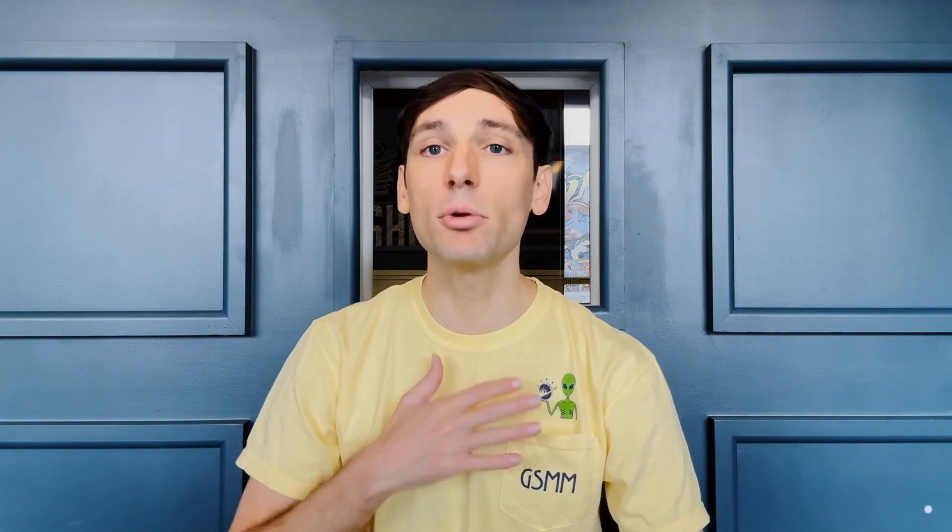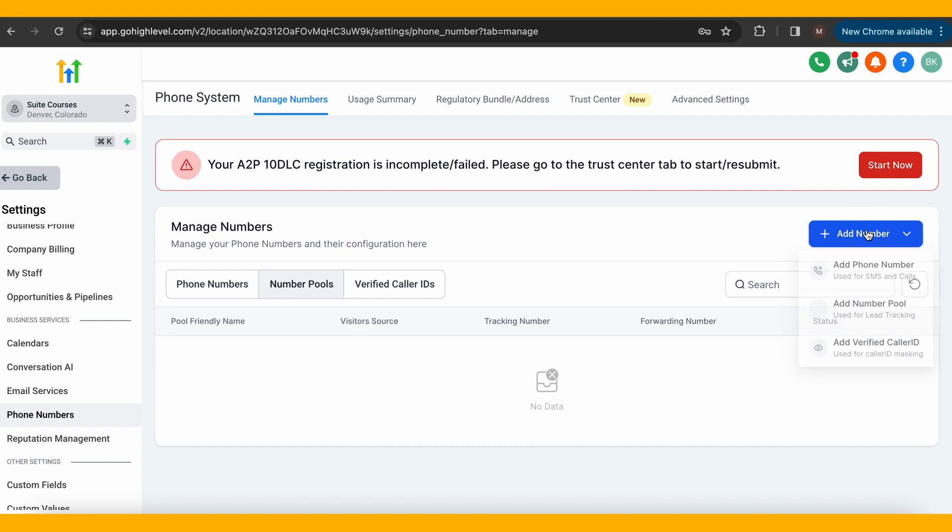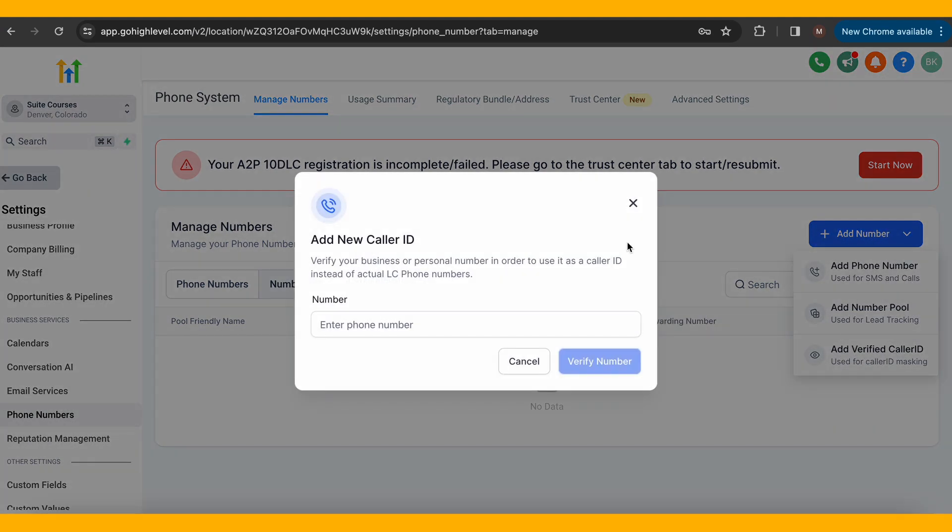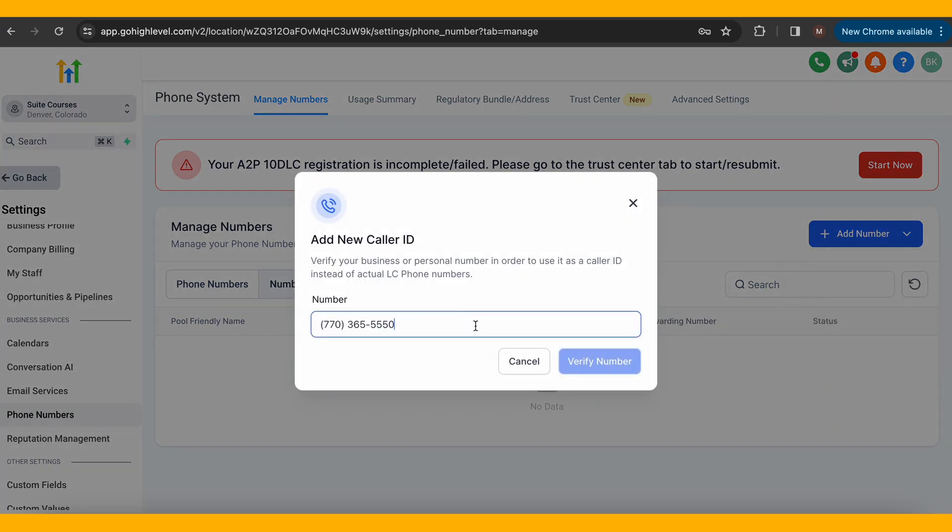Lastly, there is a verified caller ID. This is where you can verify your business or personal number in order to use it as a caller ID instead of actual LC phone numbers. This is a way for customers to ensure the caller is real, not spoofed. Simply enter in your number and click Verify to start using it.